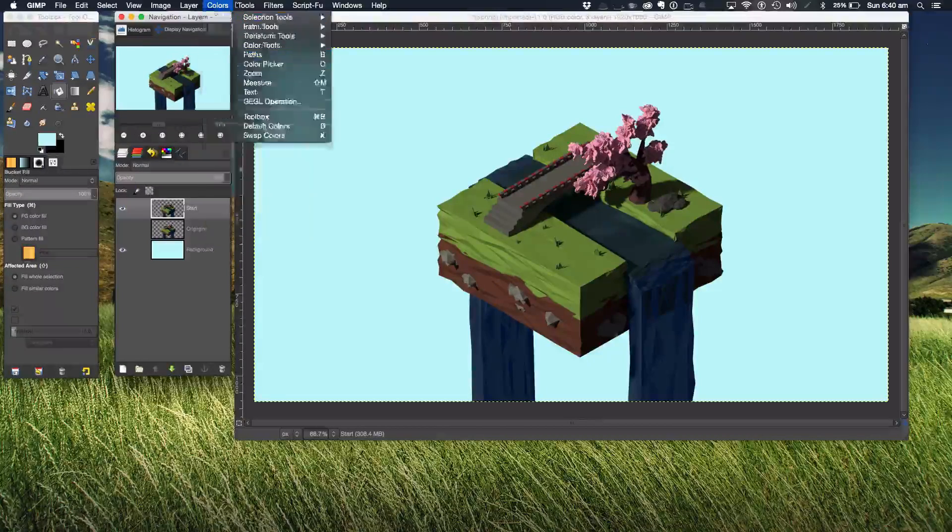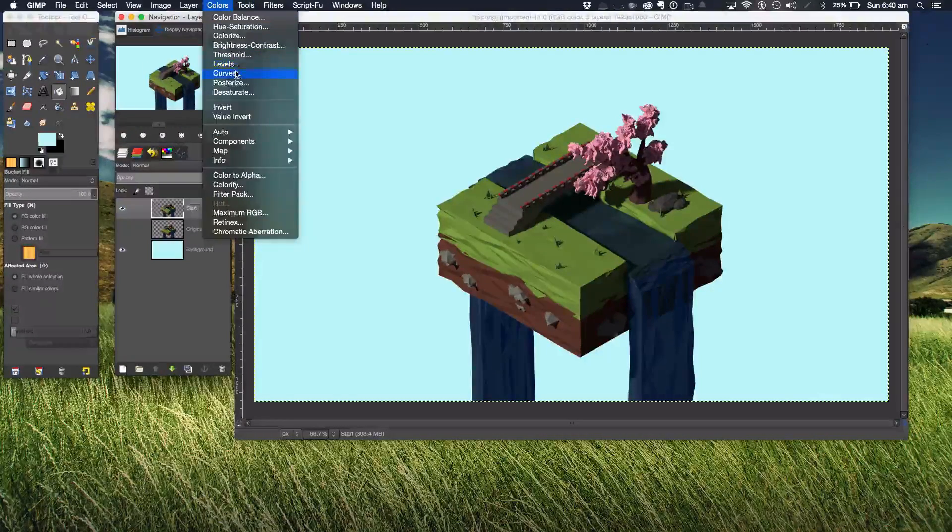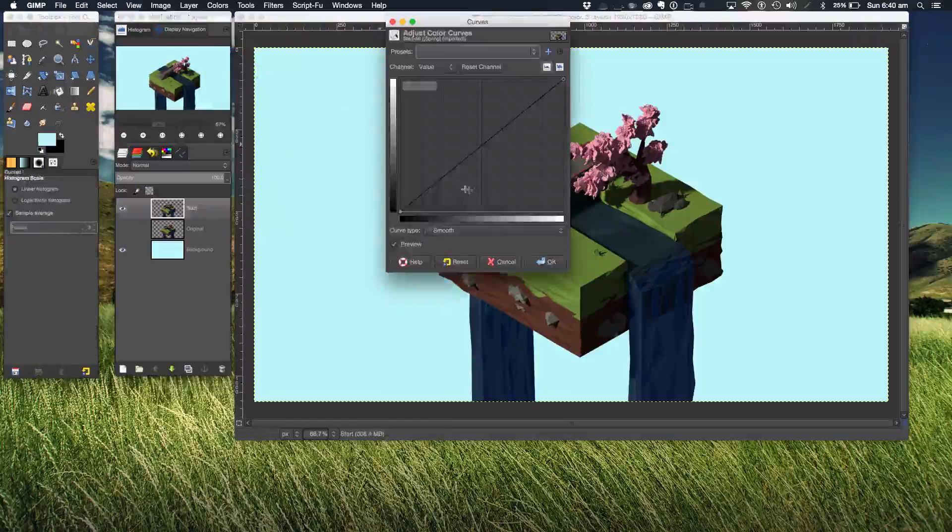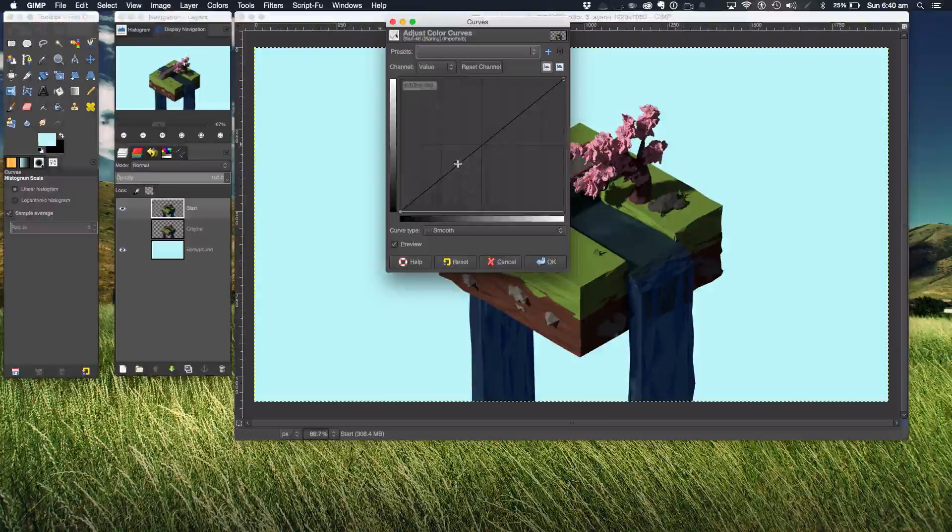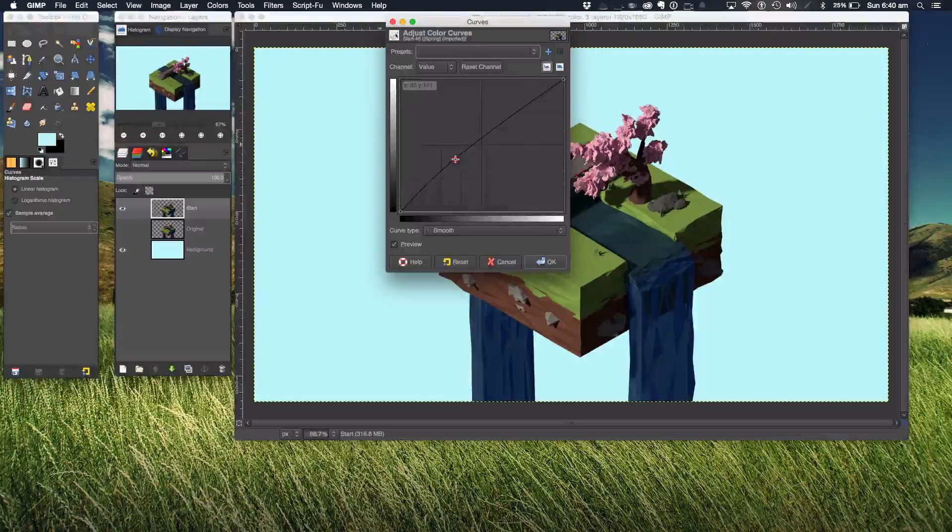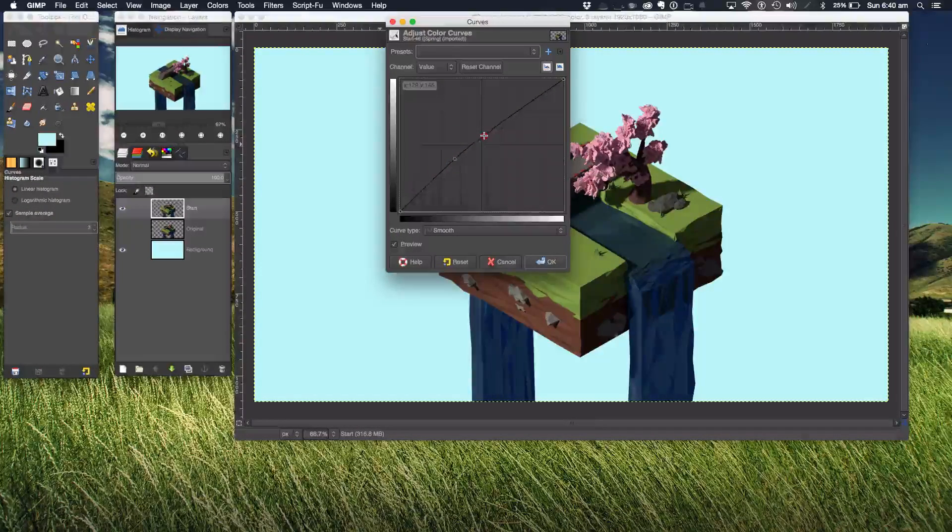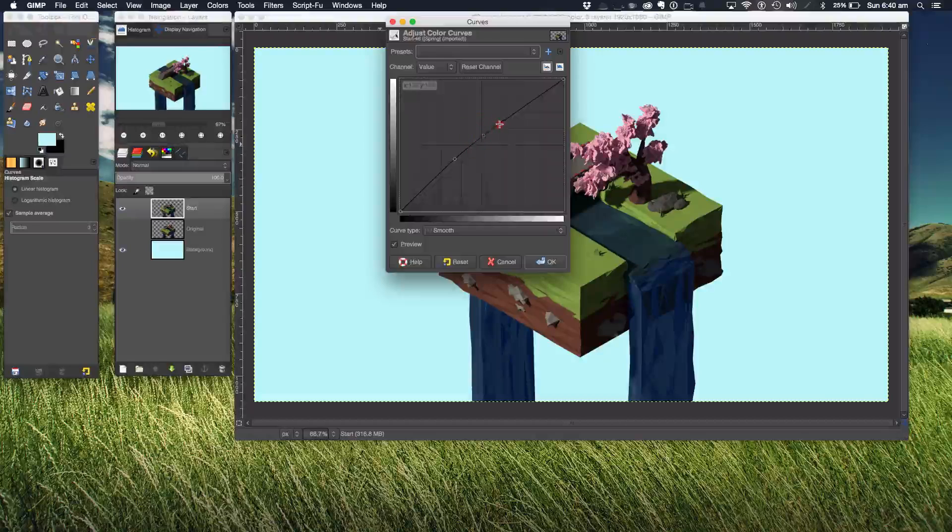Always curves first, and I'm just going to lift it up, lightening the scene a bit like so.